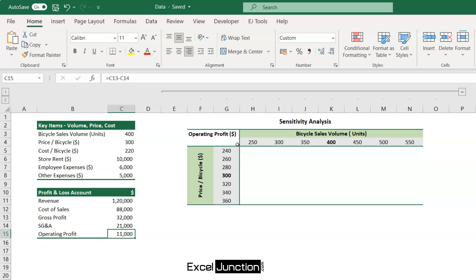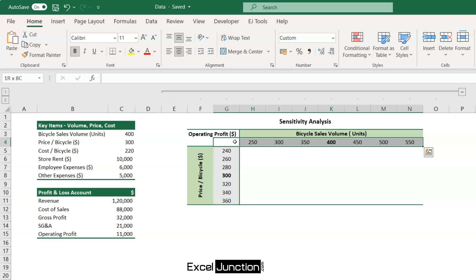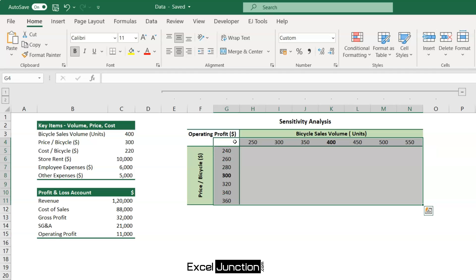We need to primarily focus on the range G4 through N11. The remaining part is largely formatting, to make it appear neat and presentable. The link to download the practice file has been shared in the video description.